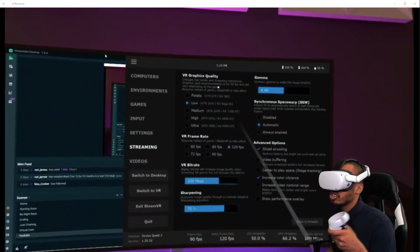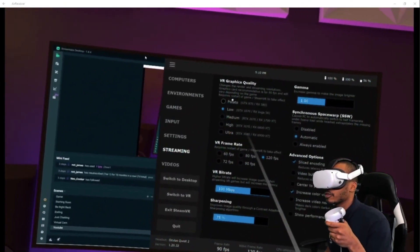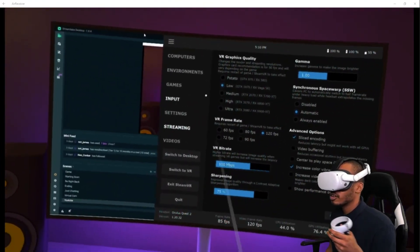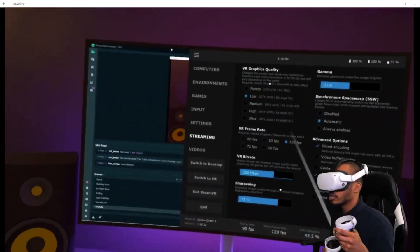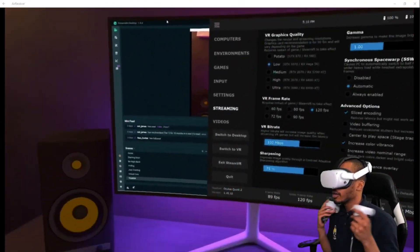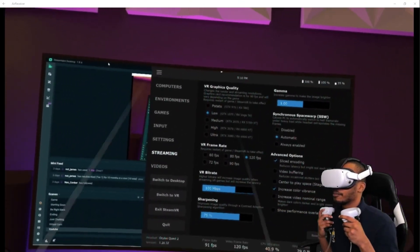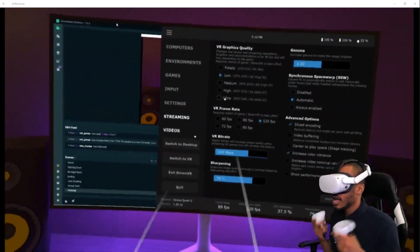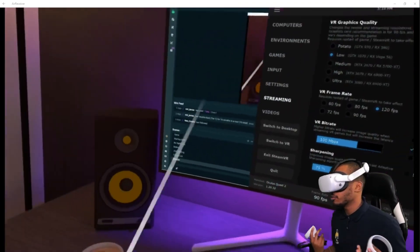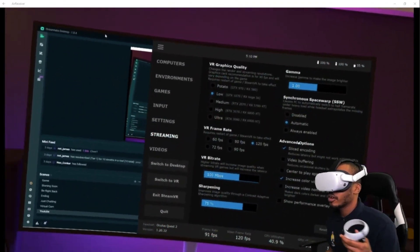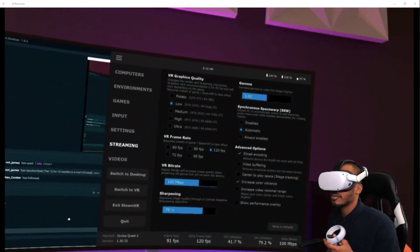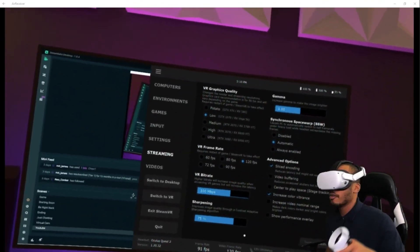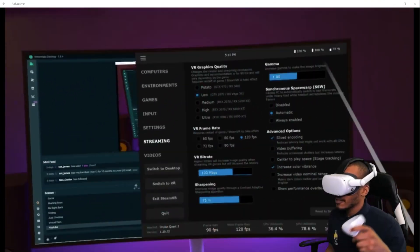VR graphics quality — make sure this matches your graphics card. If you've got a low-end graphics card, set it to Low. I'm on a 1660 Super so I'm on Low/Medium. If you've got a 20-series card, go Medium or High. Ultra if you've got it — if you don't, don't push it. VR frame rate: 120 FPS. Bitrate: 100 megabytes per second. The rest of the settings you can just copy.